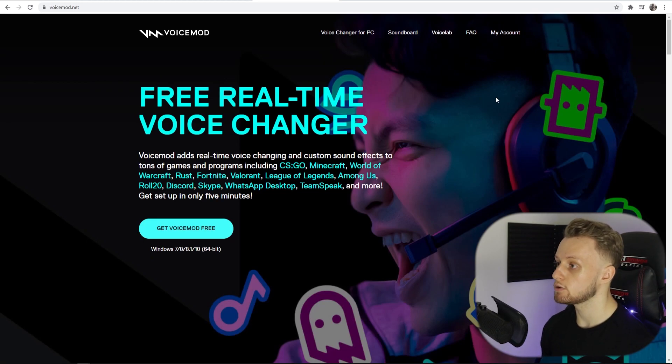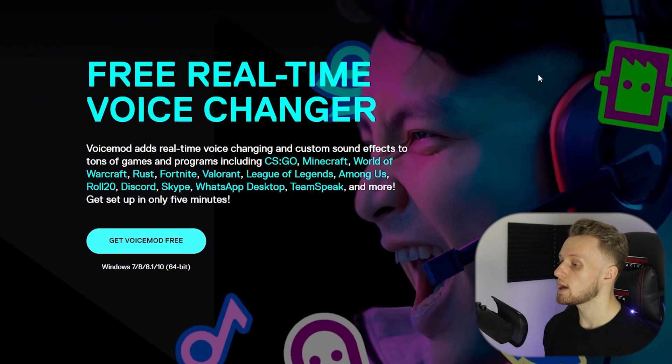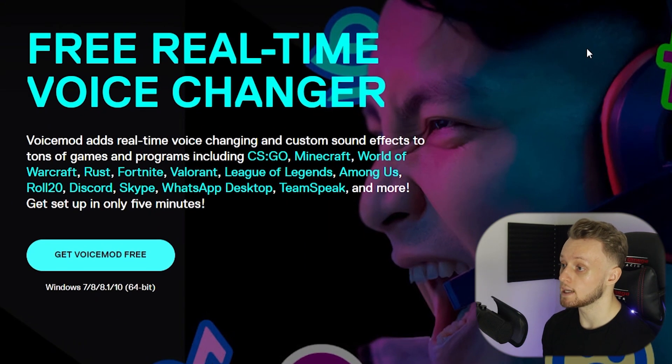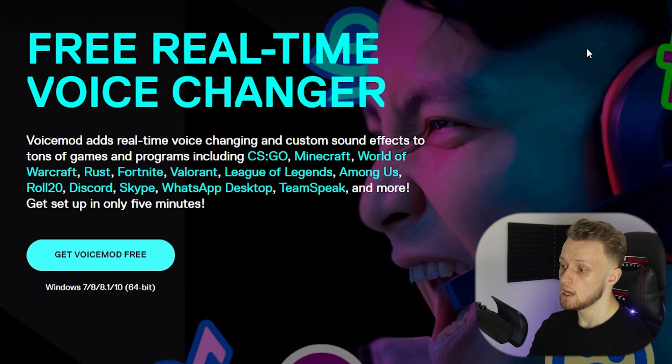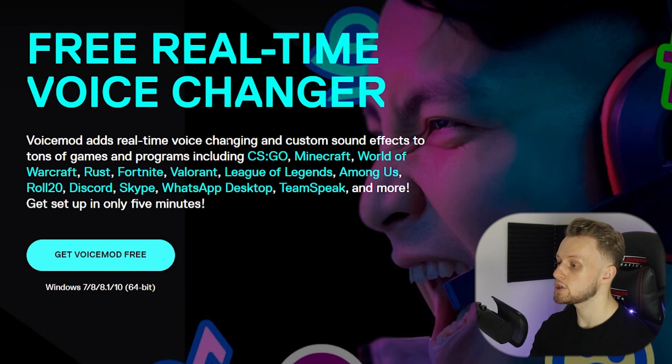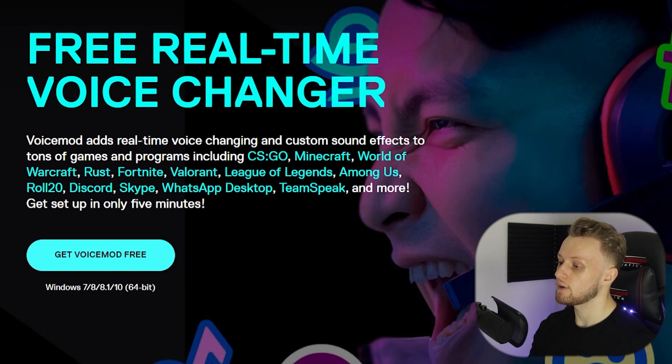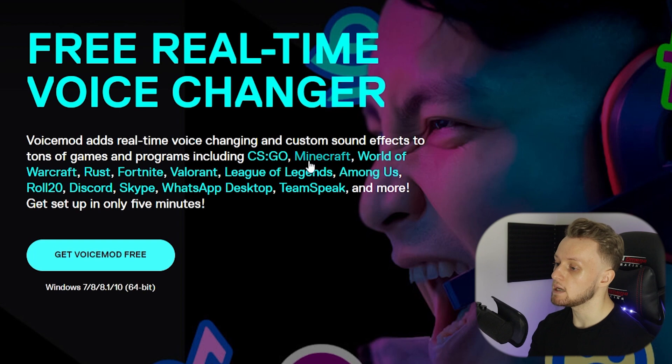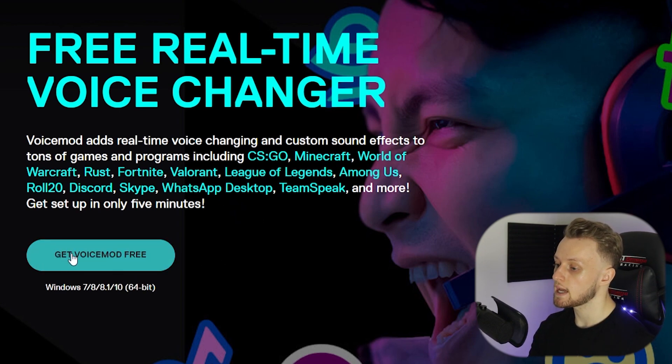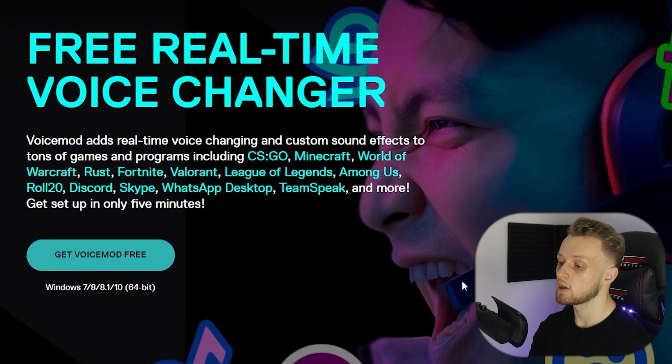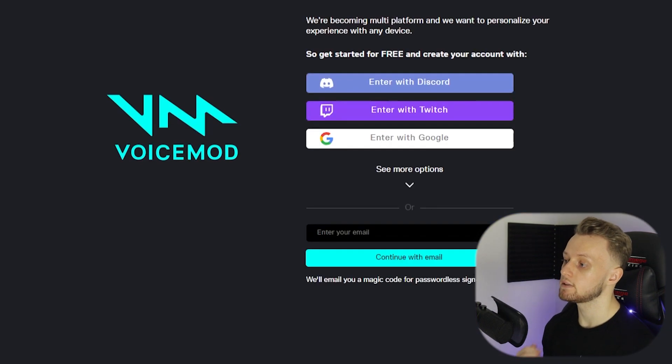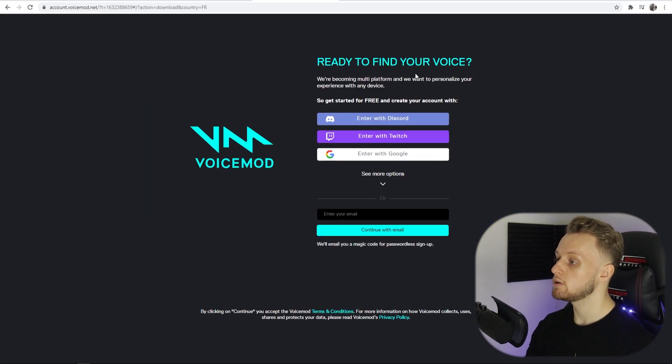You can see it adds real-time voice changing and custom sound effects to games and Discord. So we're going to click Get VoiceMod for Free—works on Windows 7, 8, and 10. So now we can go ahead and create an account.